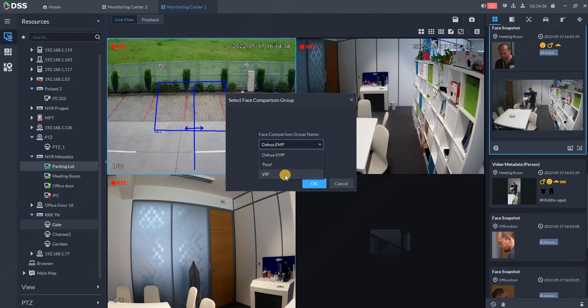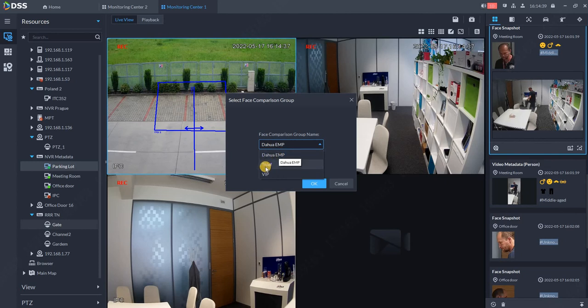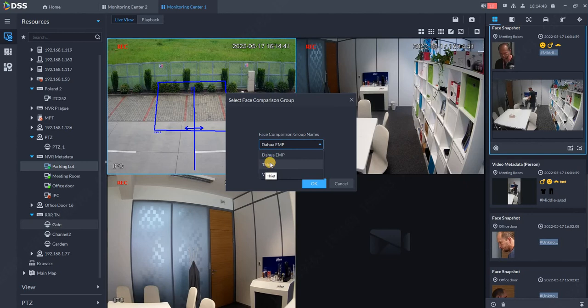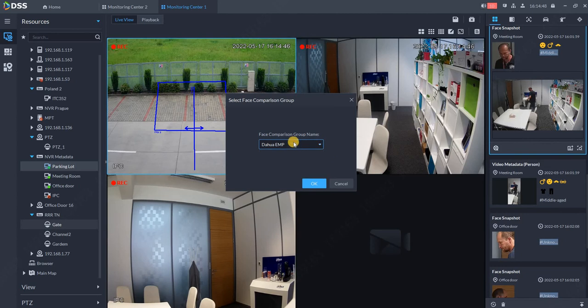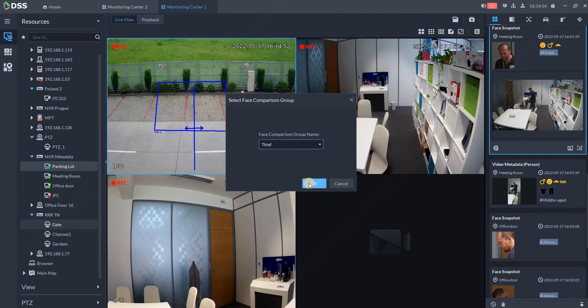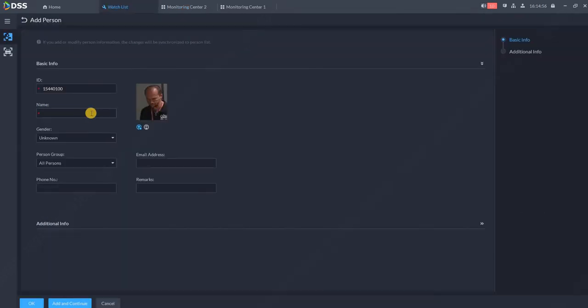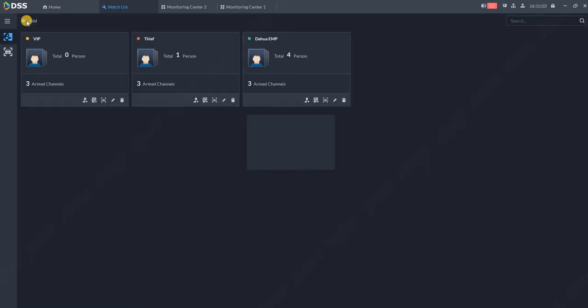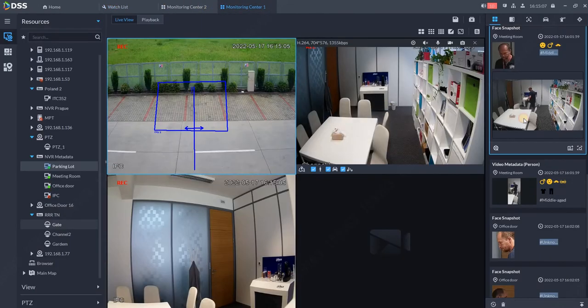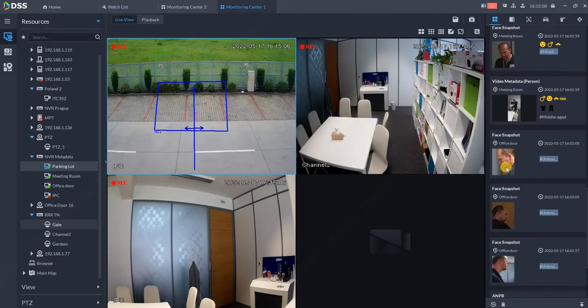Based on those groups, we can create rules so something can happen - cameras can pop up if a thief arrives or a VIP customer. Enrollment is easy: click on thief, put the name, and click OK. Now this person is enrolled in the thief database. If the person arrives again, we'll receive an alarm.